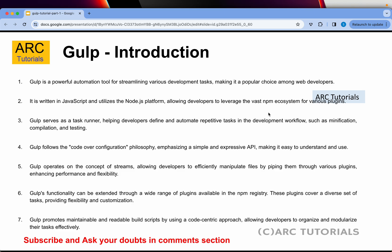Gulp operates on the concepts of streams and allows developers to efficiently manipulate files by piping them through various plugins. Gulp's functionality can be extended — there are a lot of plugins already available that can help us integrate and automate our tasks. I'll be covering around seven to eight of the most commonly used plugins as part of the series. Gulp promotes maintainable and readable build scripts that are more code-centric and help achieve tasks effectively.